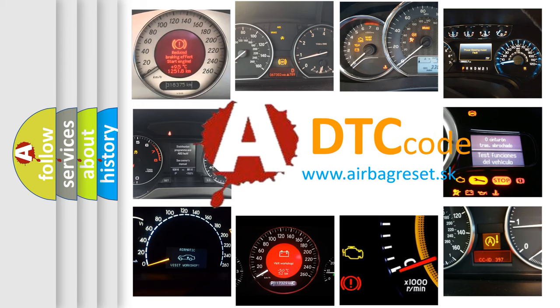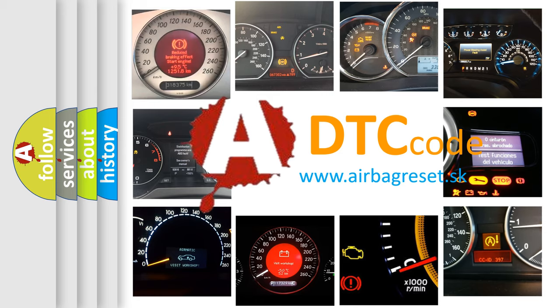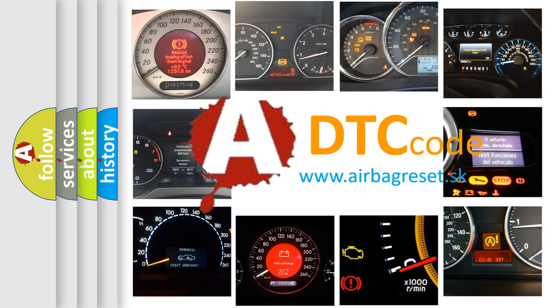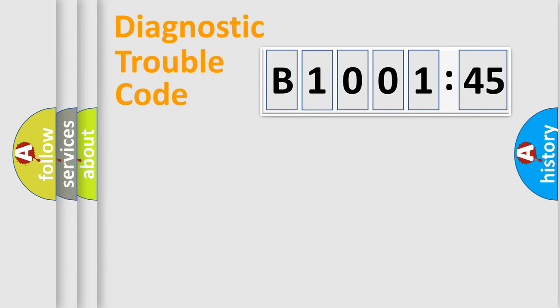What does B100145 mean, or how to correct this fault? Today we will find answers to these questions together. Let's do this.